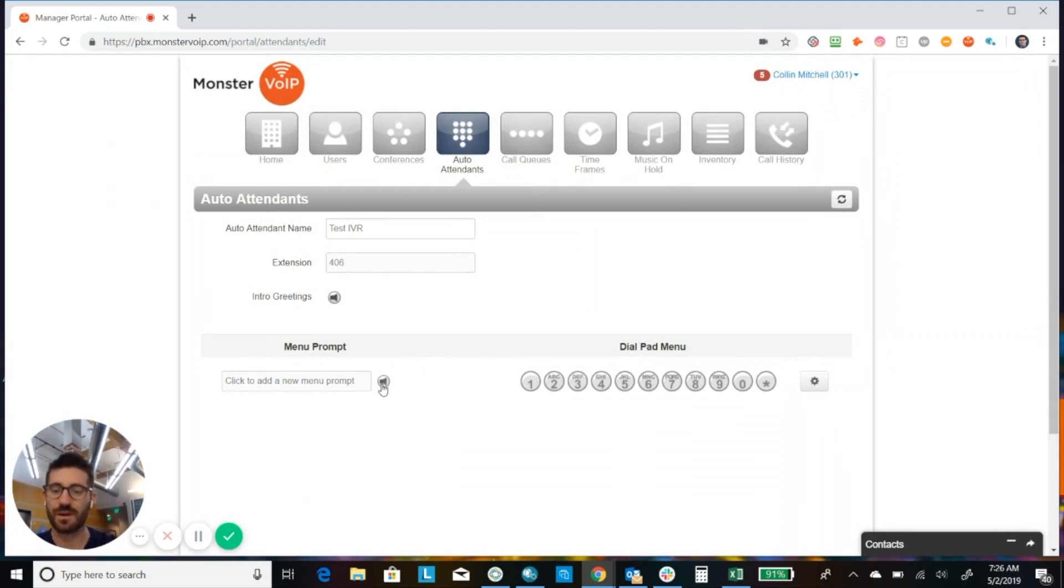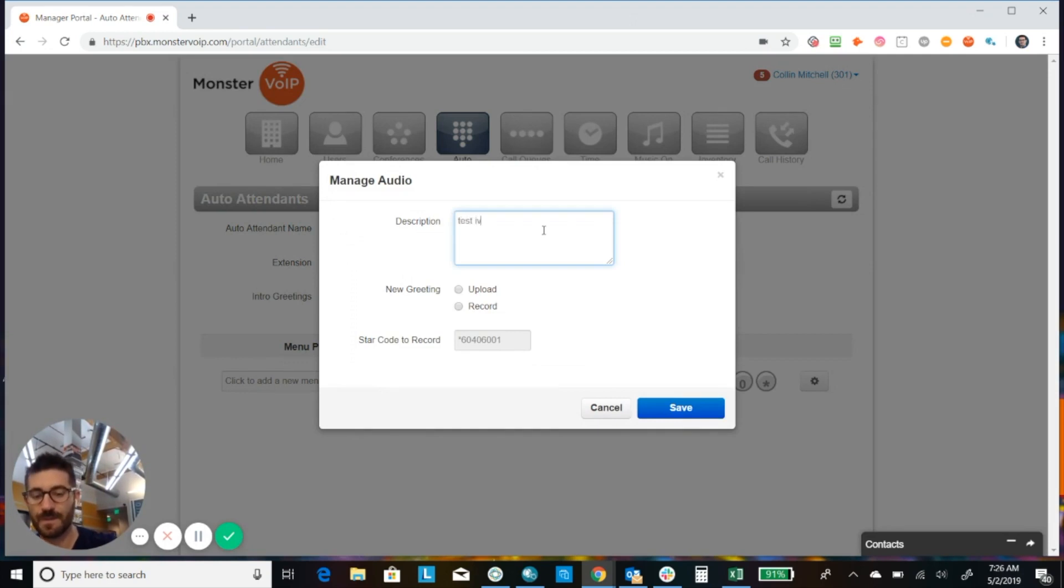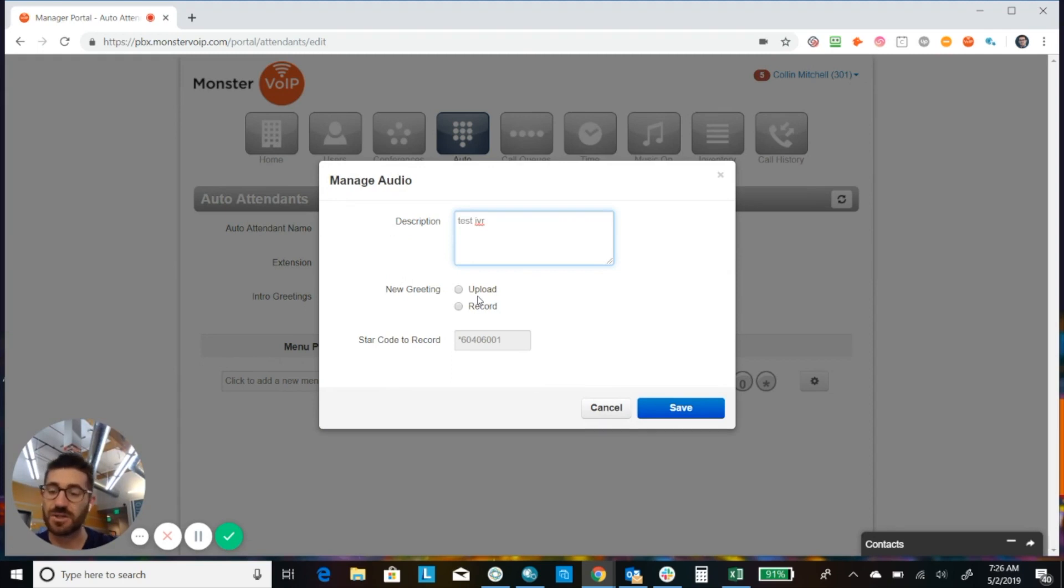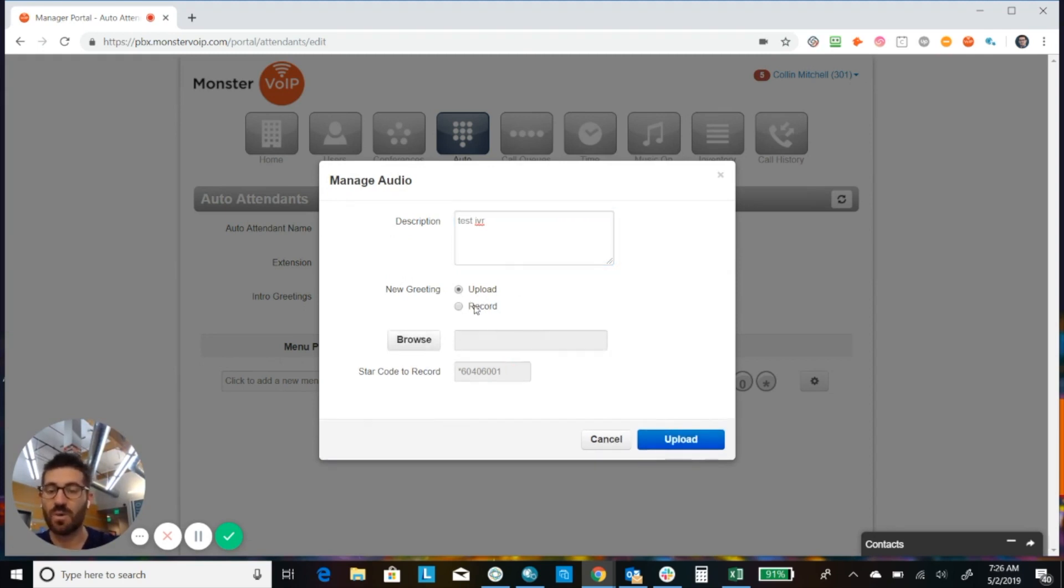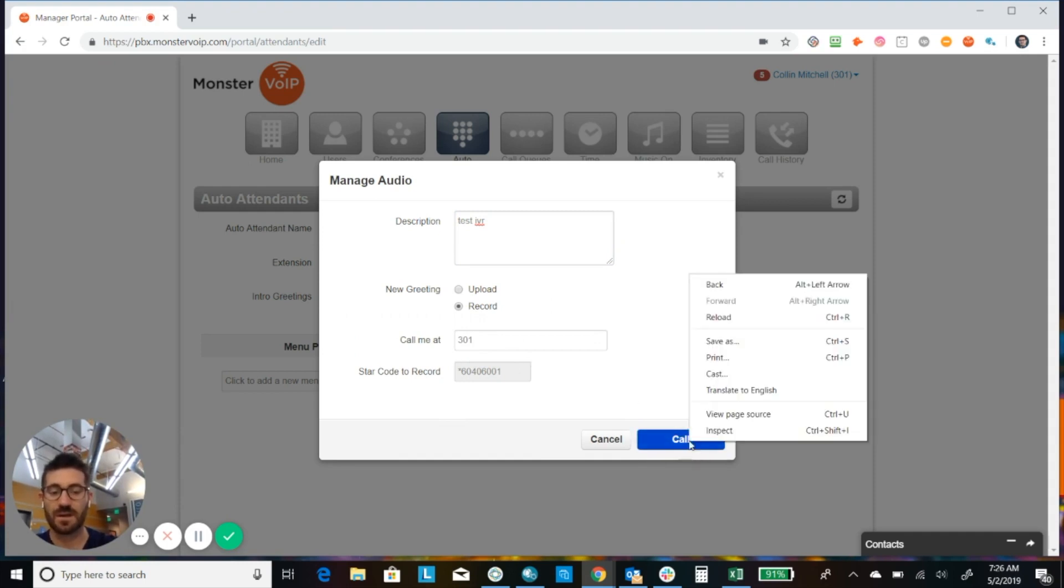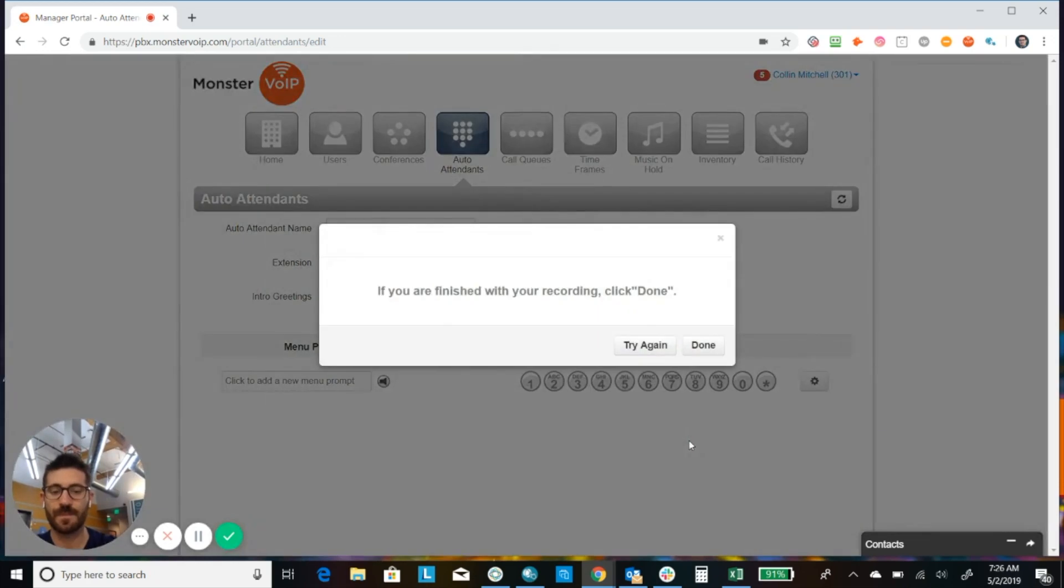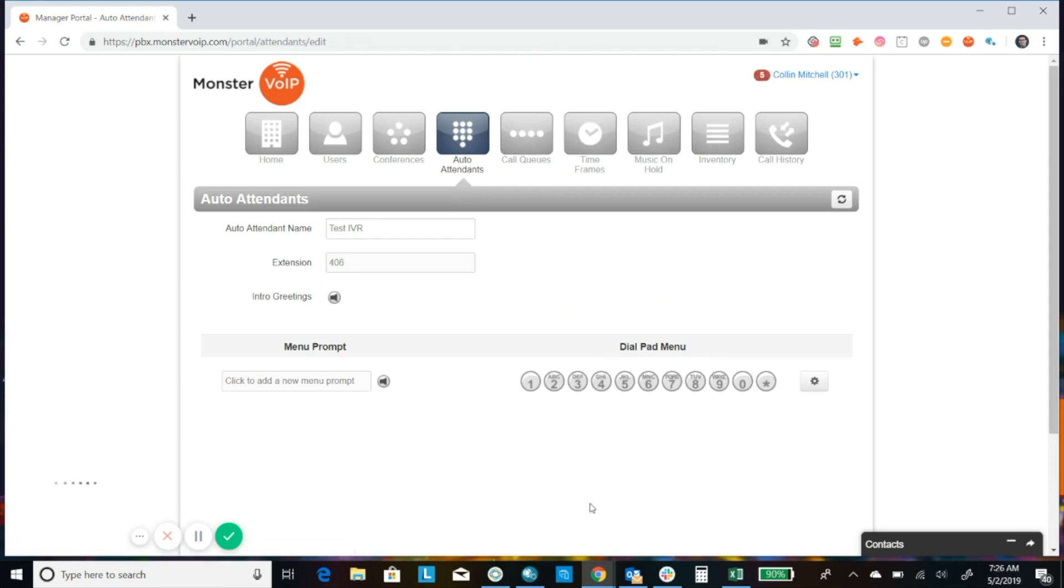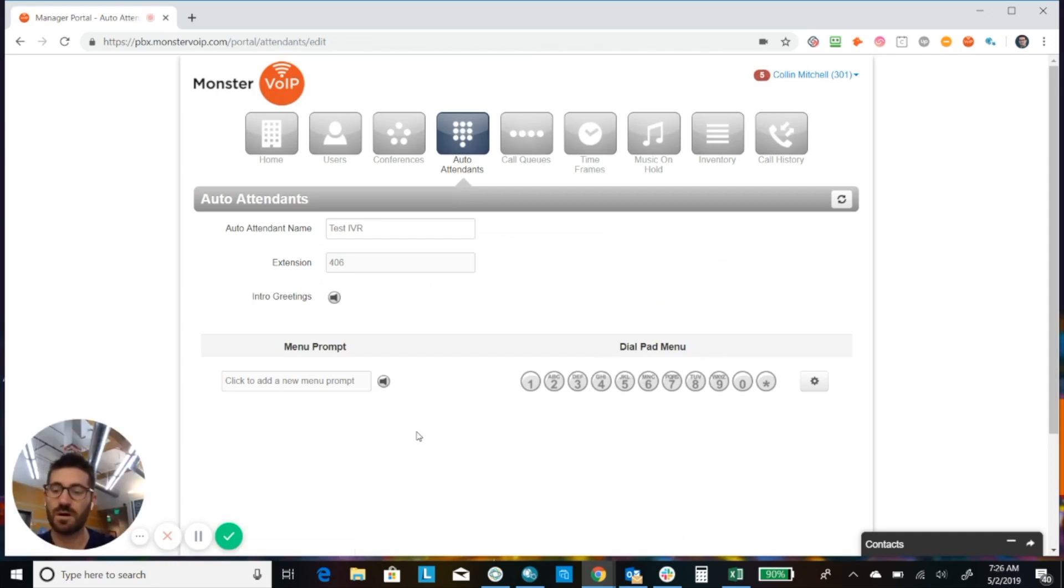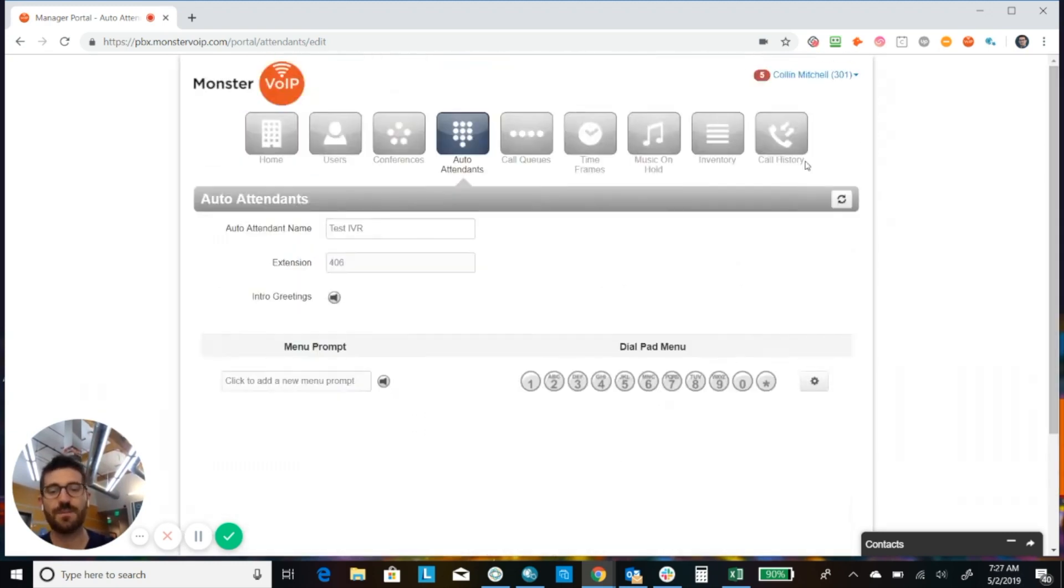Okay, now for your menu prompt greeting, we're going to click on the manage audio here. You can give it a name. And if you already have a file that maybe was professionally recorded, you can upload it here. Or if you're going to record something yourself, you would click record and have it call you at your extension. Or you could enter your cell phone number. Okay, and click call. So the system will call you and you just follow the prompts. You can listen to the recording, rerecord it if you need. Once you have that audio file saved in there, then you have some options.